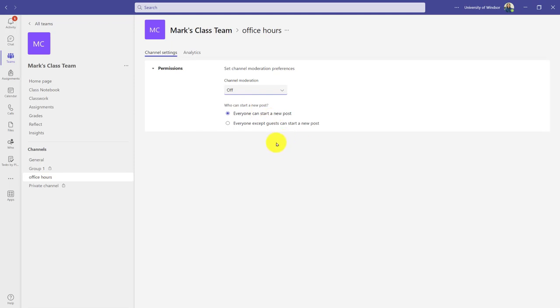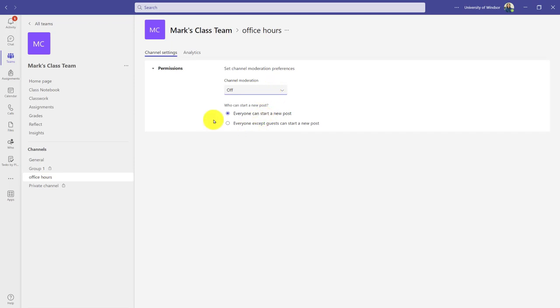I might want everyone to post freely. In that case, do I want anyone to be able to post? Well, we probably don't have guests anyway, so it's allowing my students to post a message and start it, unless I want to turn on moderation.